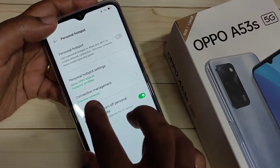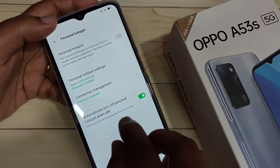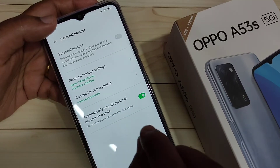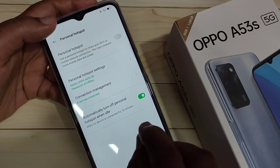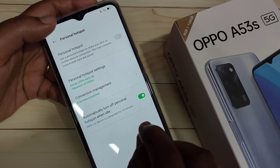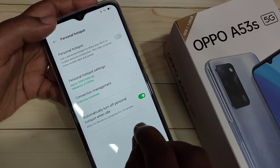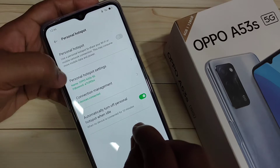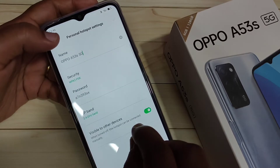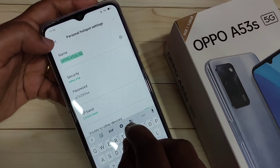You can see the connection management showing zero devices connected. You can also customize the number of devices that can connect to your device. Now I'll show you how to customize the hotspot settings — tap on this option.